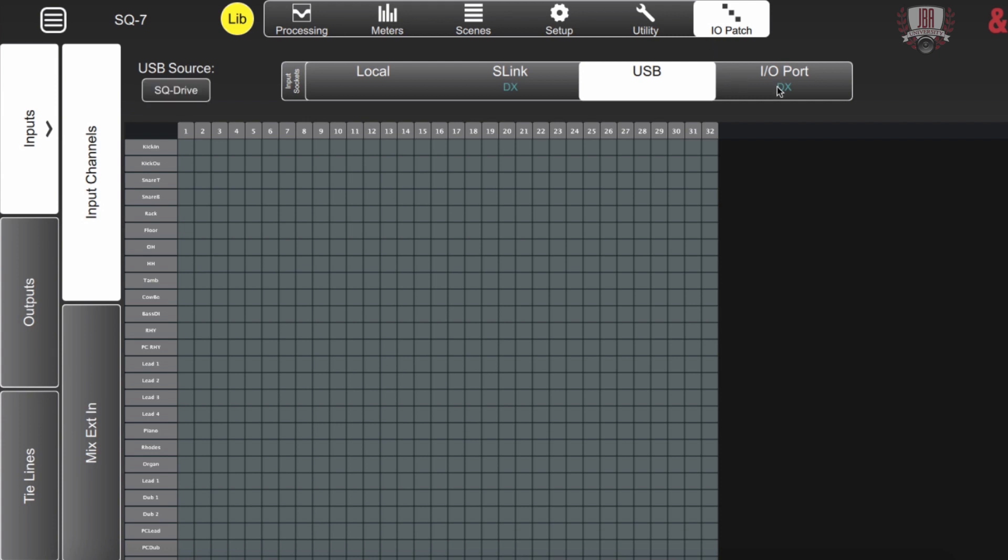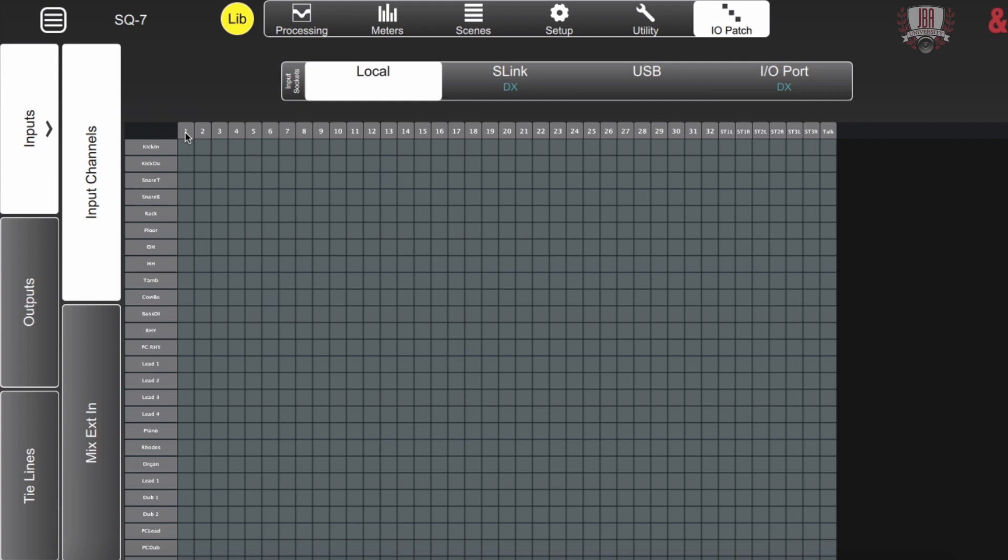And then we have our card slot which can include a Dante card, a Waves card, or another S-Link. Up here we have our sources and here we have all our channels that we've labeled already. I just go and simply click where I want to assign, typical cross point patch bay. Pretty easy.